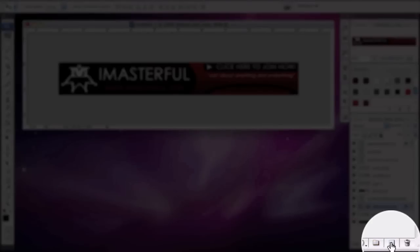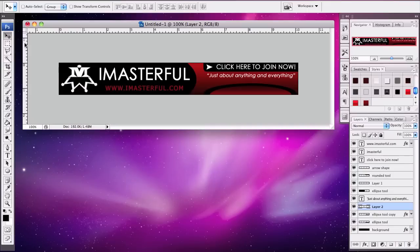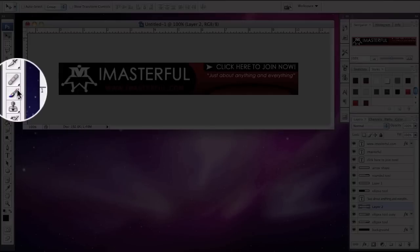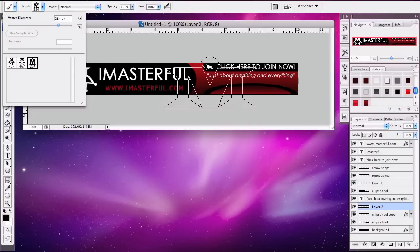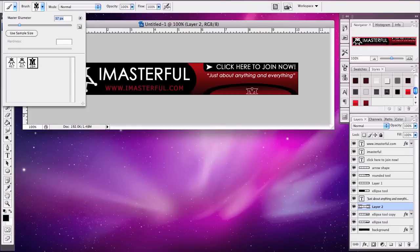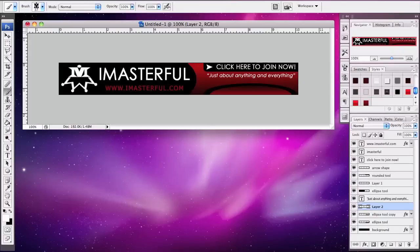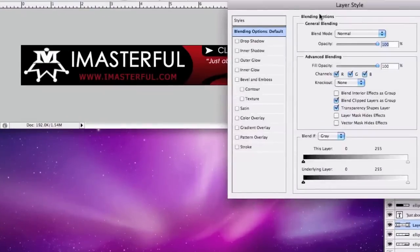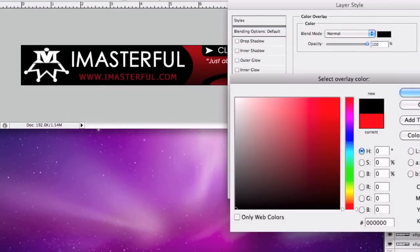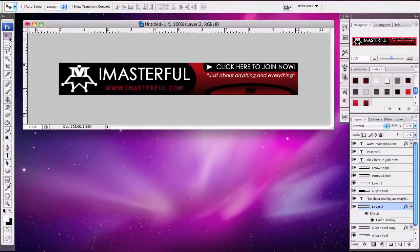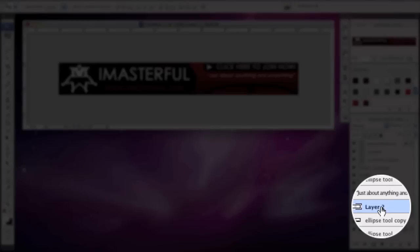Add another layer and use the M logo brush at size 37. Select the white brush tool and place the M there. Actually the black one looks better, so double click that layer, add a Color Overlay, and select black. There we go. Let's rename this layer 'M.'